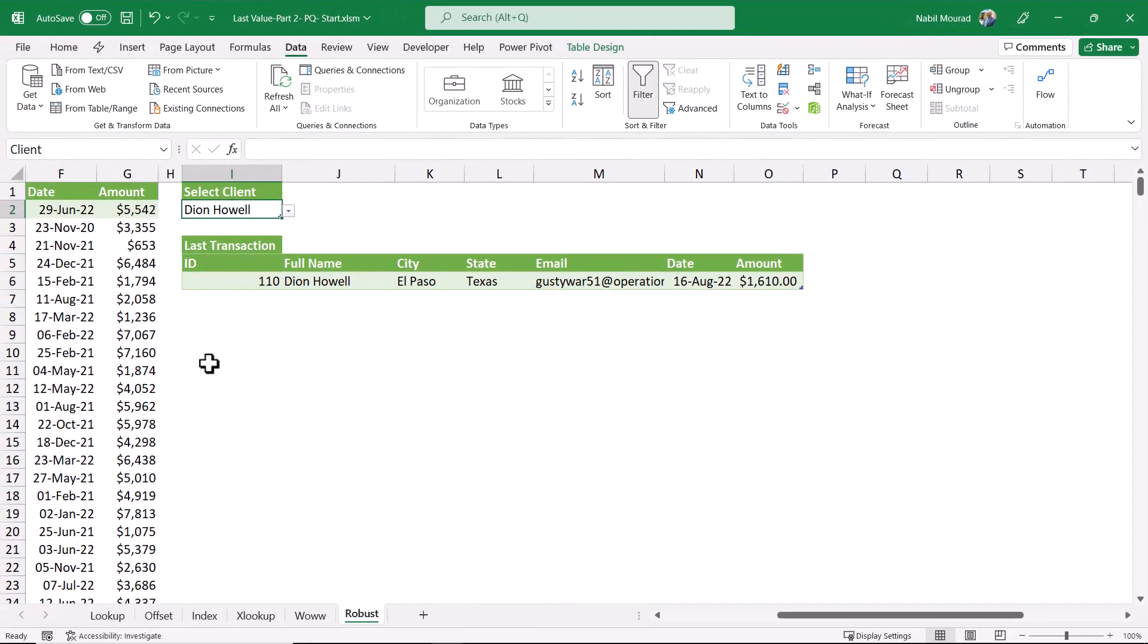To avoid refreshing the query manually every time, whether by hitting the refresh all button on the data tab, or by using the shortcut Ctrl-Alt-F5, I want to automate this process by creating a very simple event code in VBA.